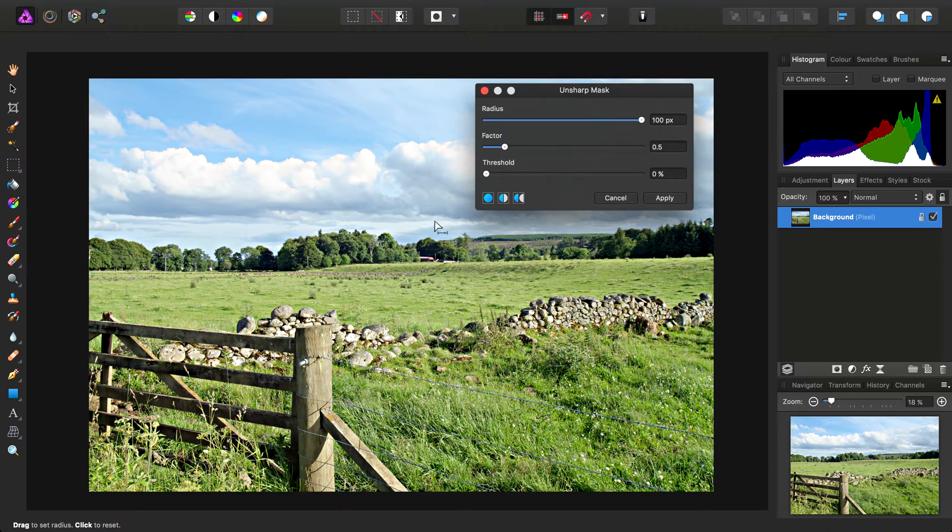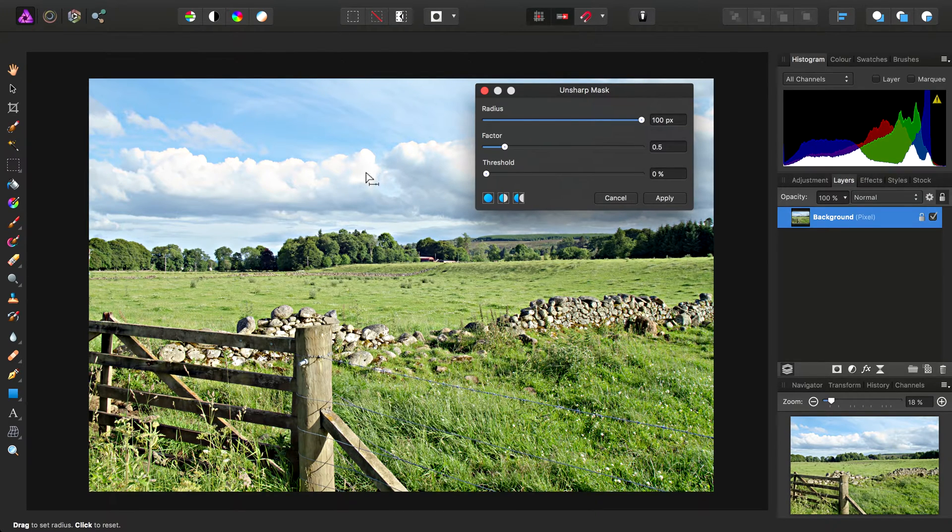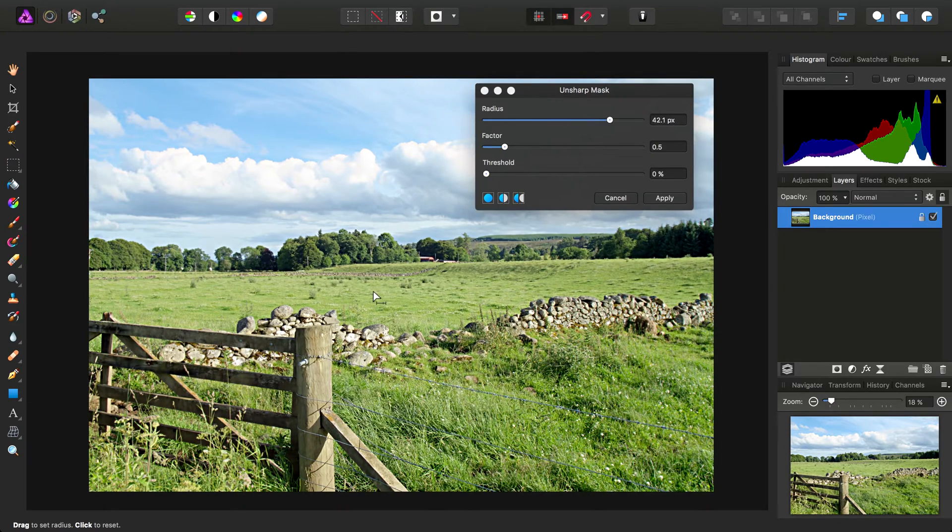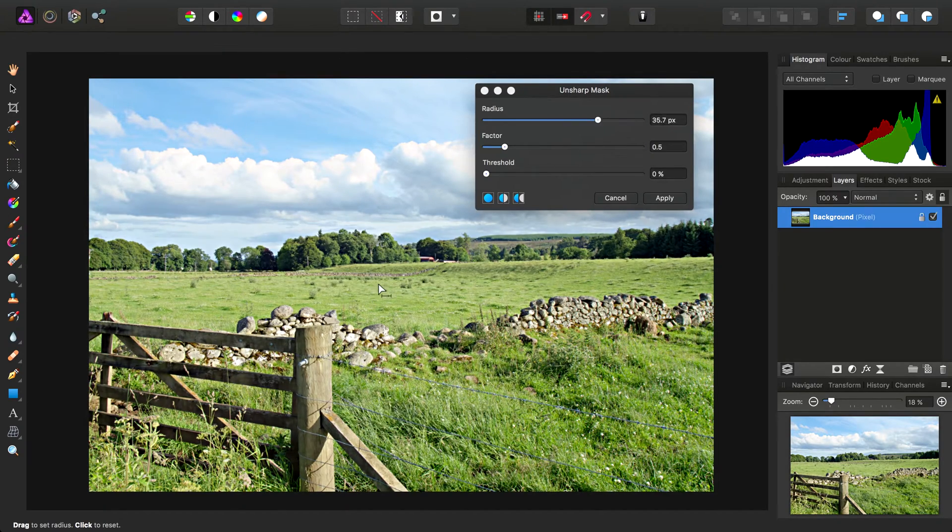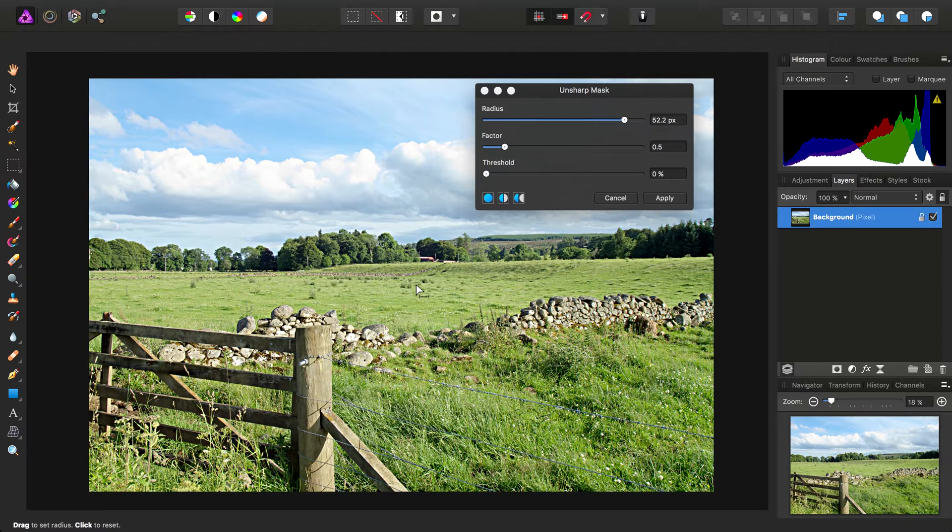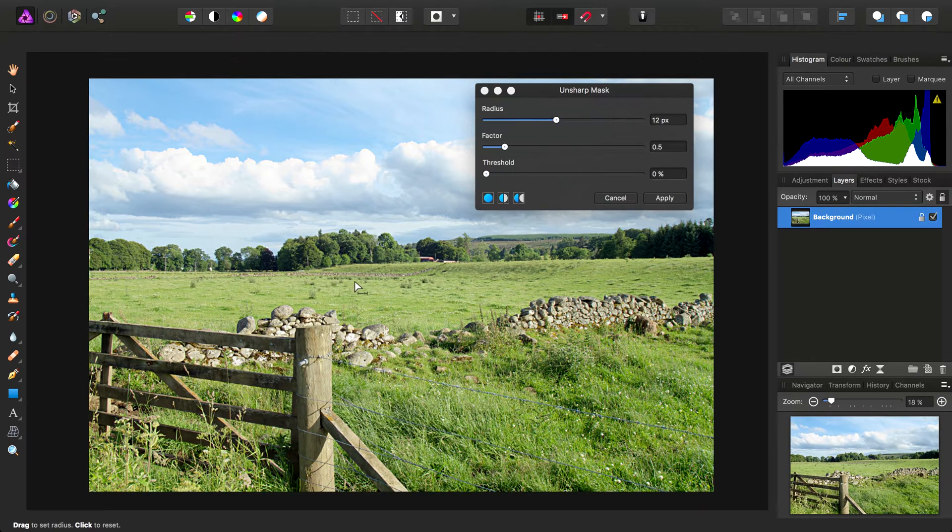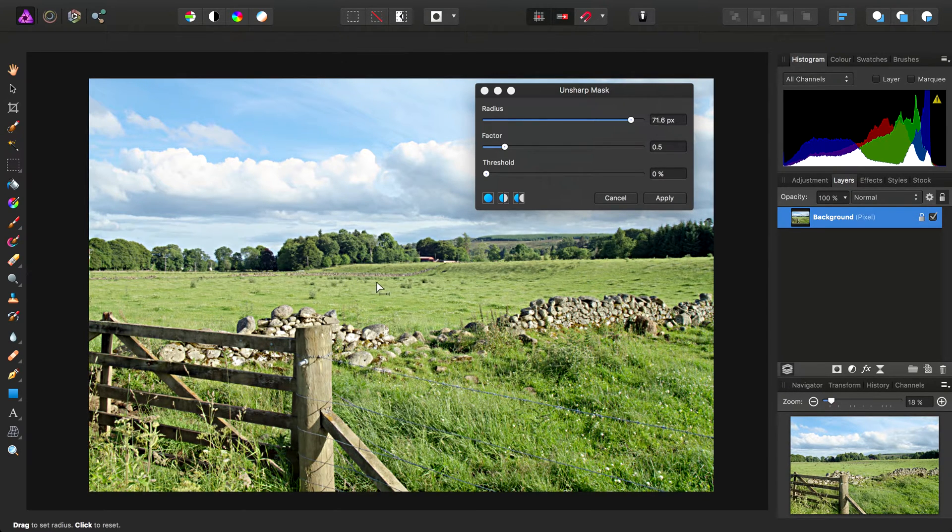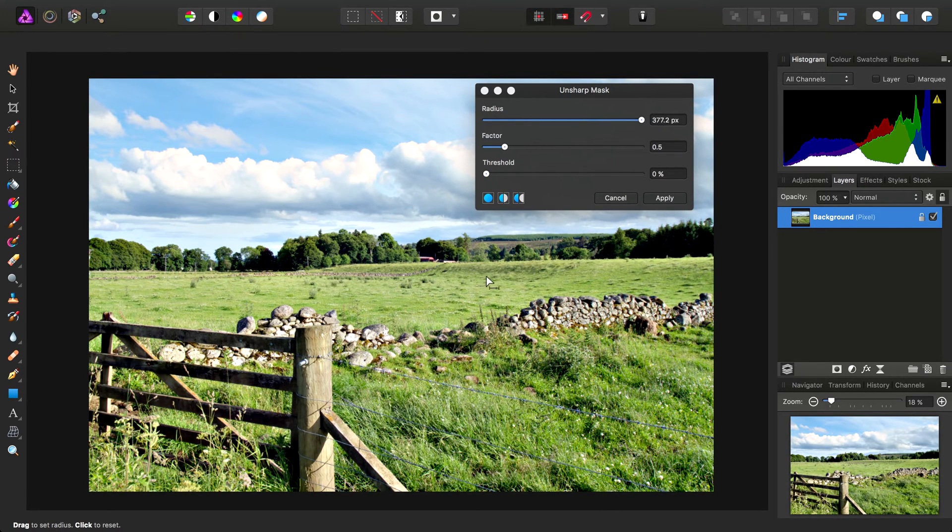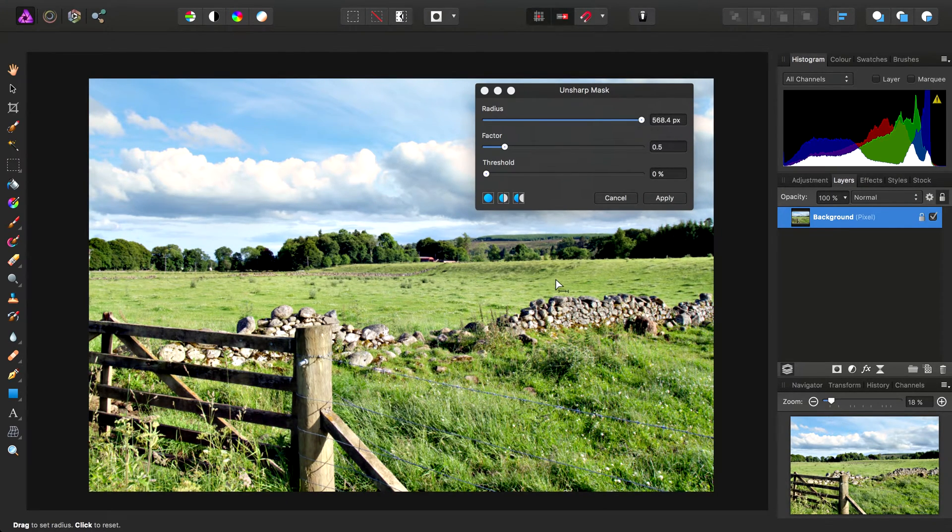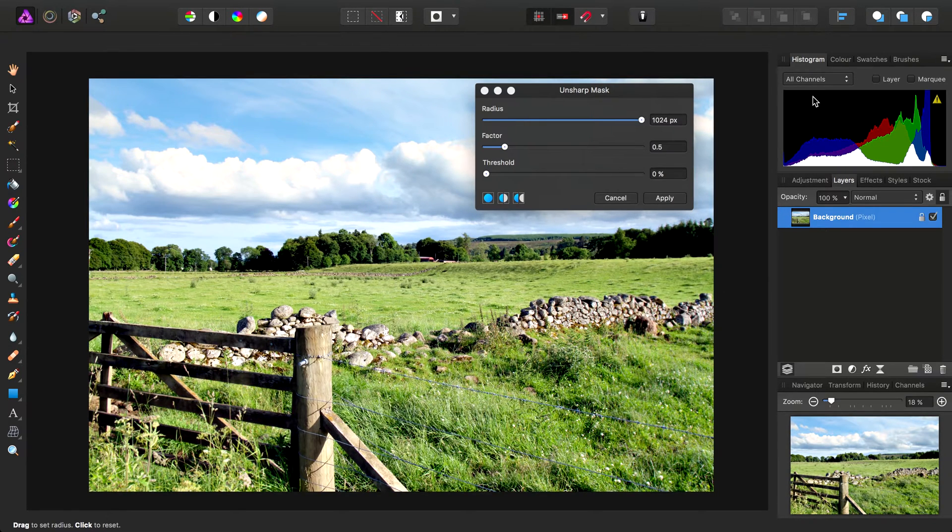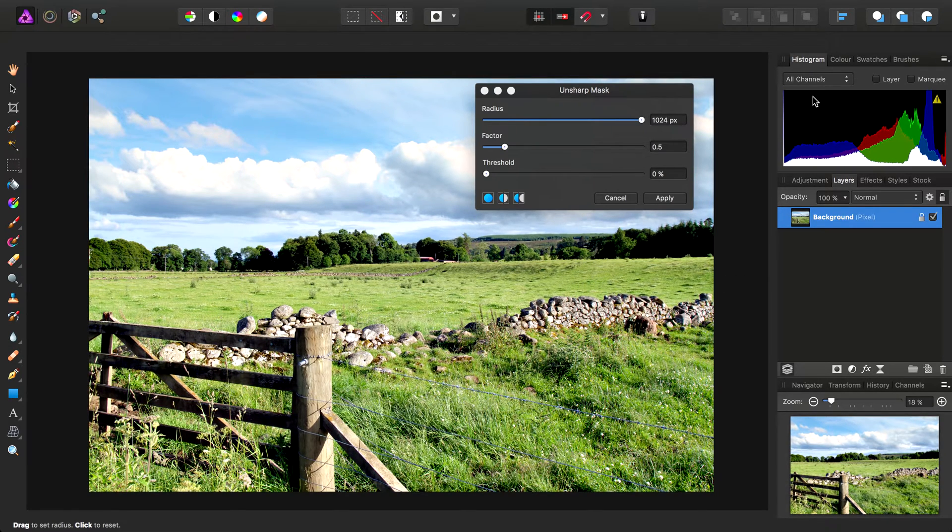However, if you hover over the image canvas, you'll notice the cursor changes and you can click-drag on the canvas to influence the radius slider. If I start to click-drag, we can go way past the 100 pixel barrier all the way up to 1024 pixels.